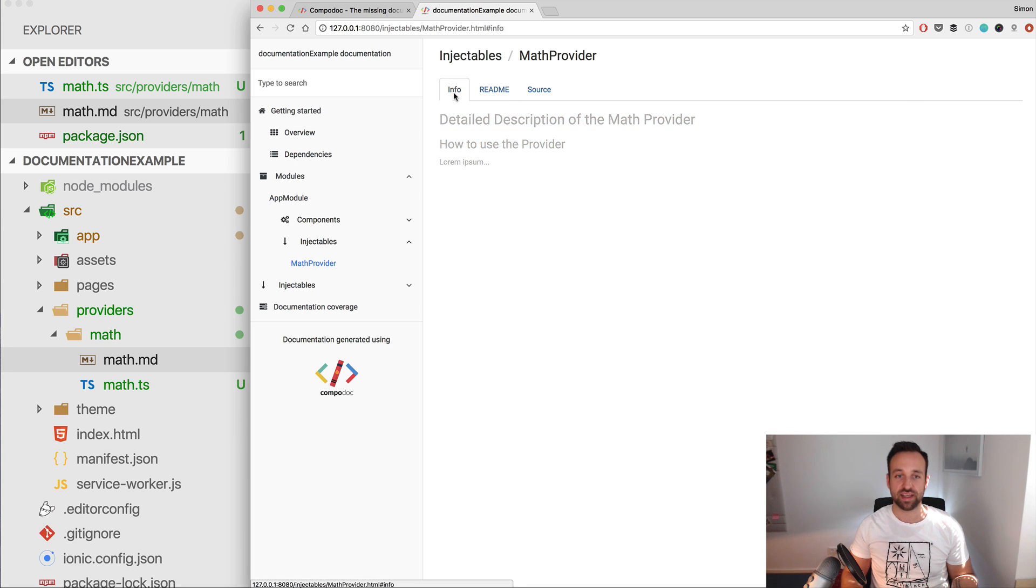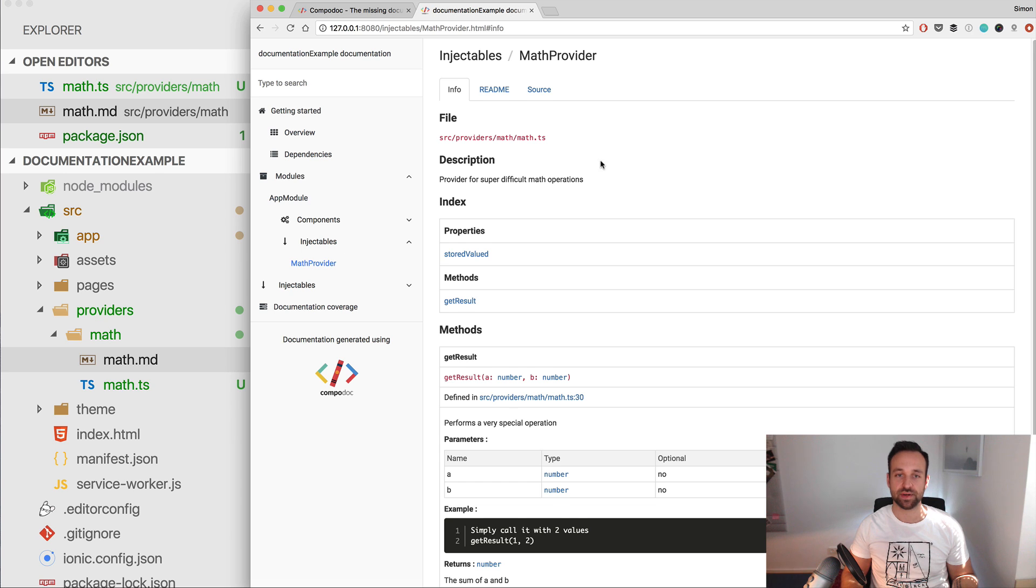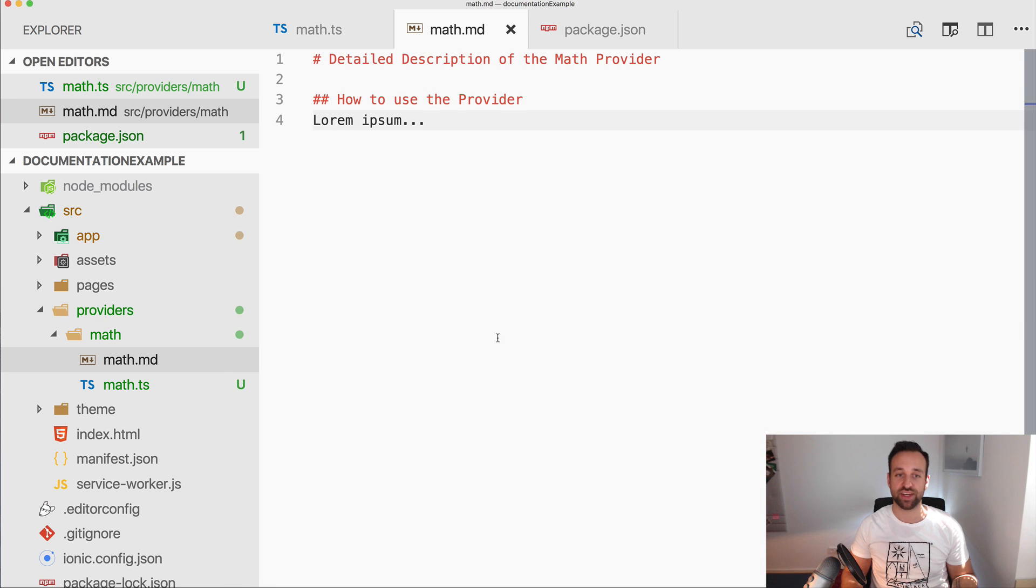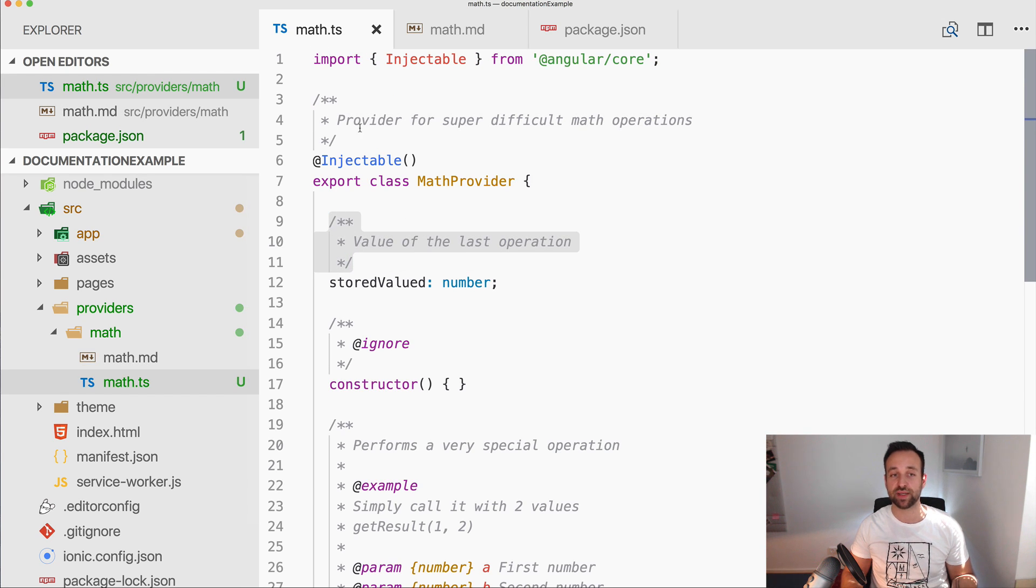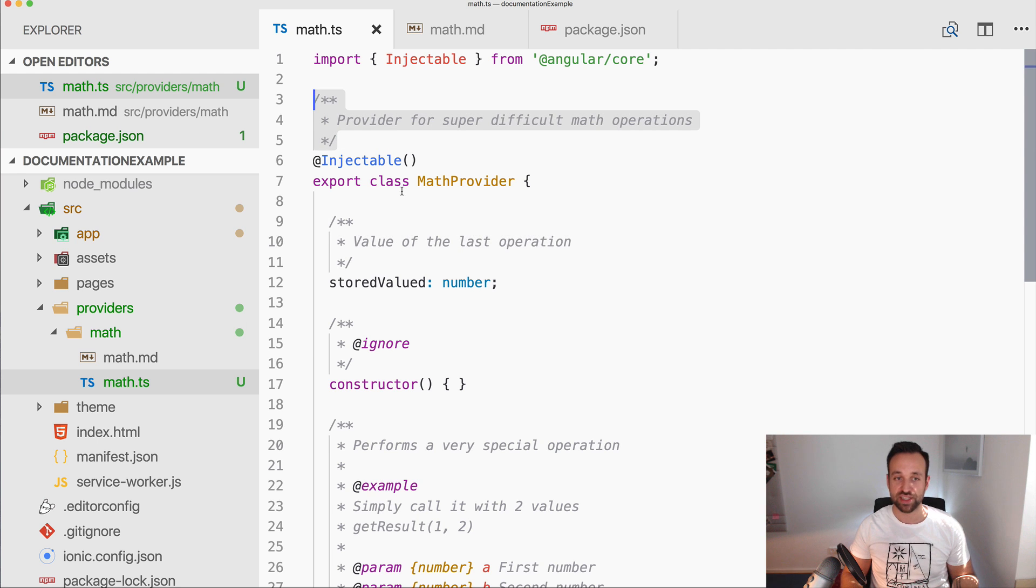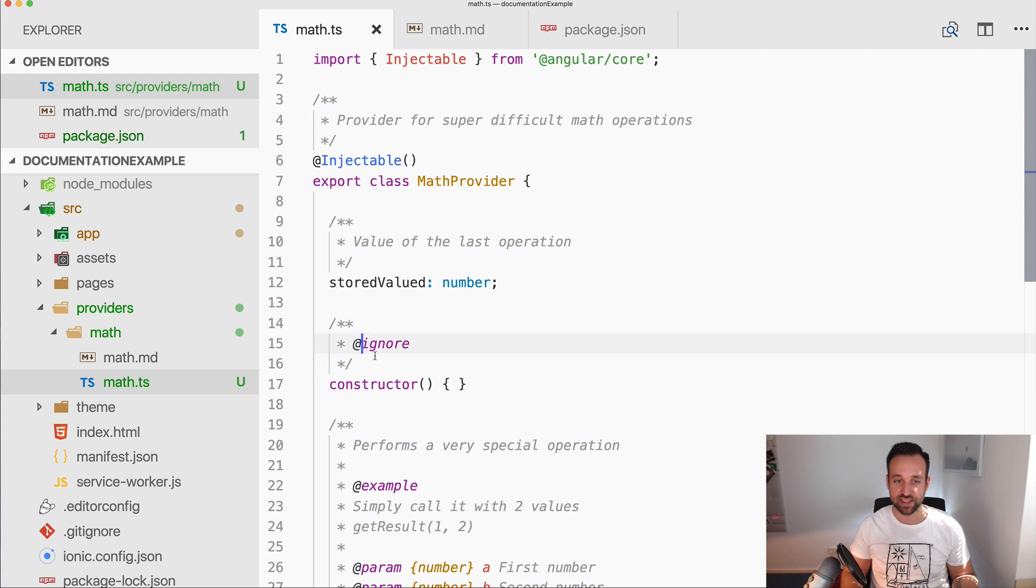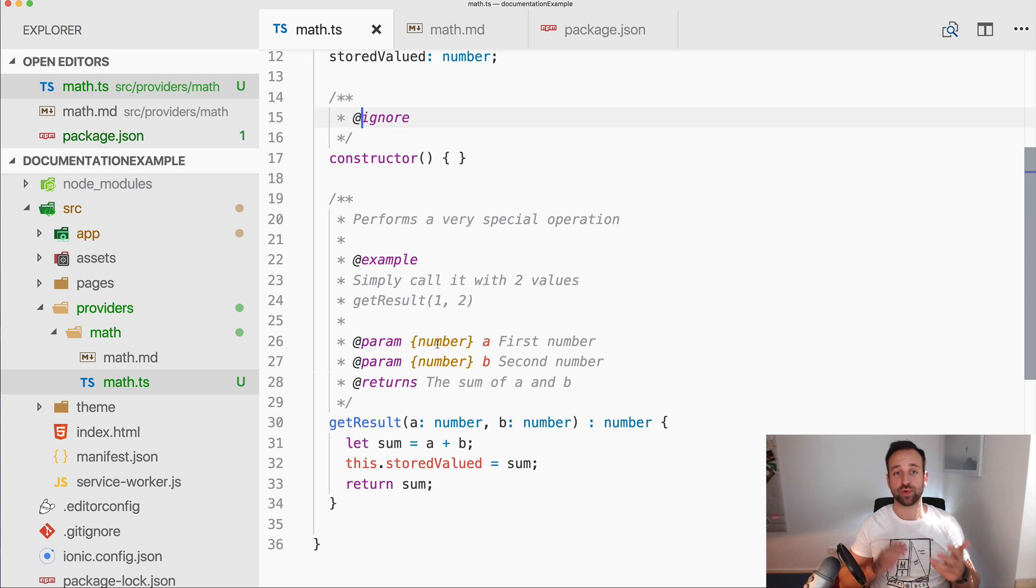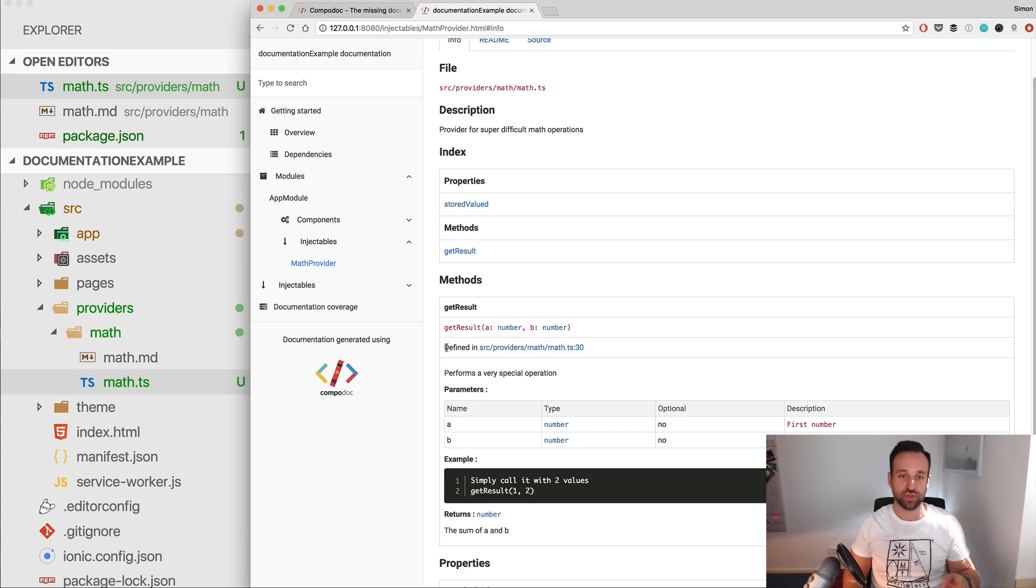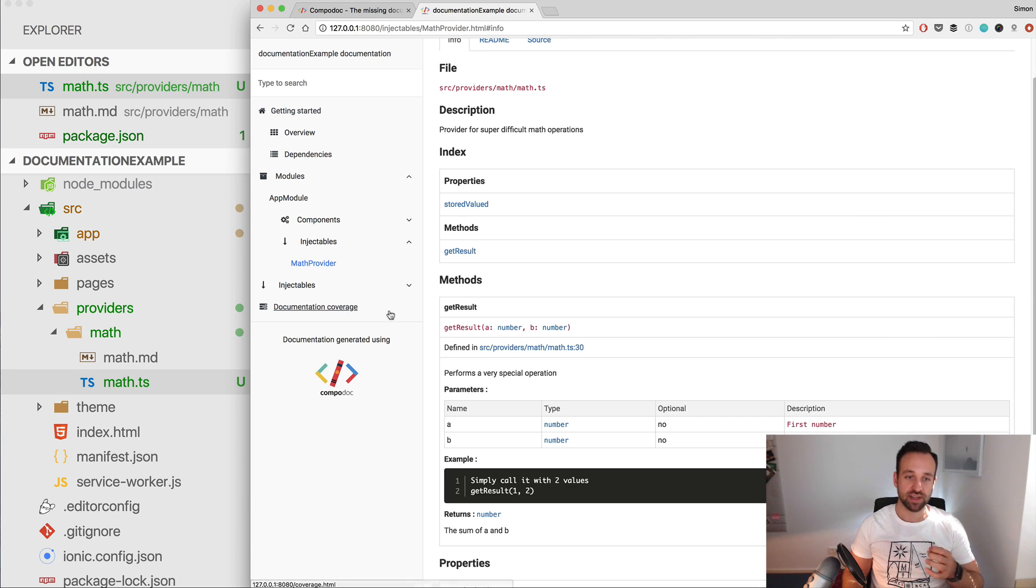And we see suddenly the provider has a readme section with detailed information using the markdown we specified before. And as you can see, you can do a great documentation for your class using the document blocks, the documentation for the class, adding examples, params, so everything you expect from a great documentation.